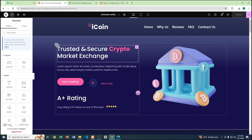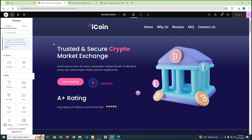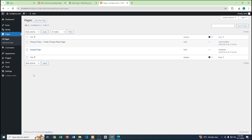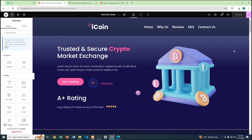My previous website is still there, and I can work on both websites at the same time. So if you need to work on multiple WordPress websites on your localhost, you can follow this process. That's it — thank you for watching!